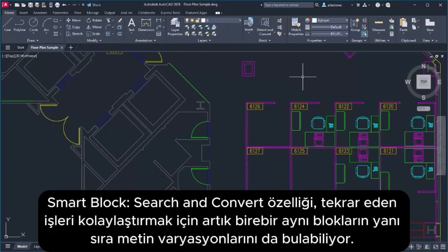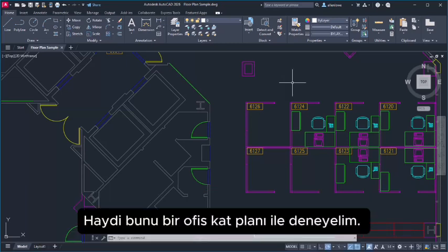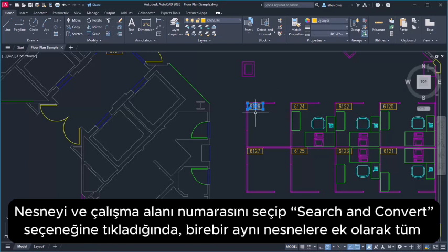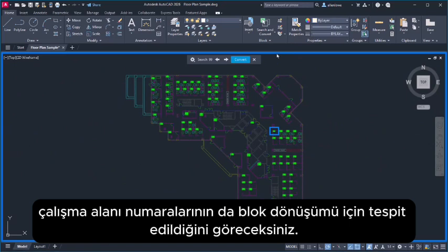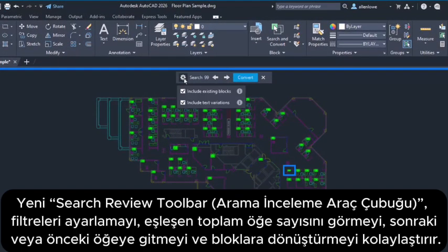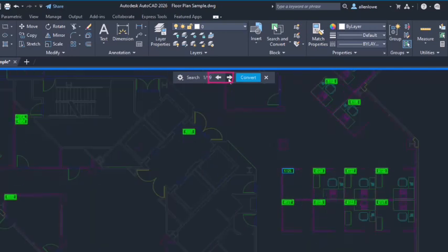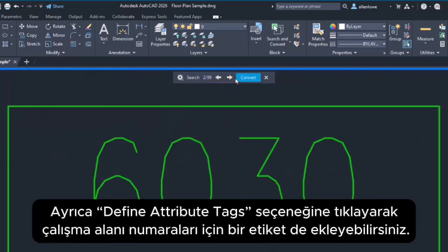Smart Blocks Search and Convert now finds text variations in addition to identical blocks to streamline repetitive tasks. Let's try it out with an office floor plan. Once you select the object and cubicle number and click Search and Convert, you'll see that all the cubicle numbers are identified for block conversion, in addition to the identical objects. The new Search Review Toolbar makes it easy to adjust filters, see the total number of matching instances, and go to the next or previous instance.